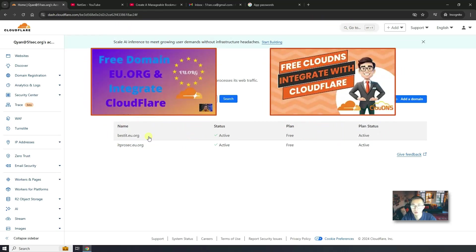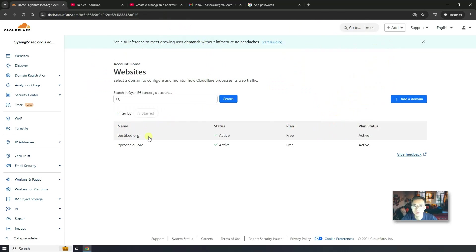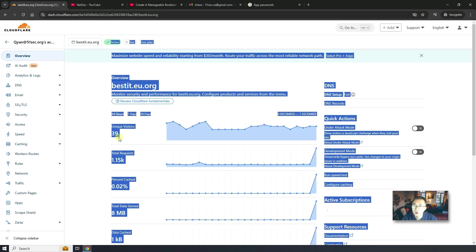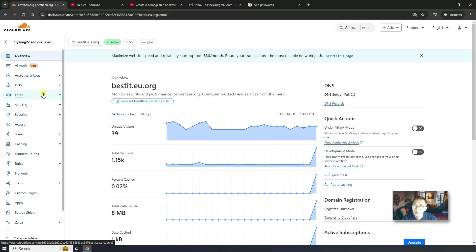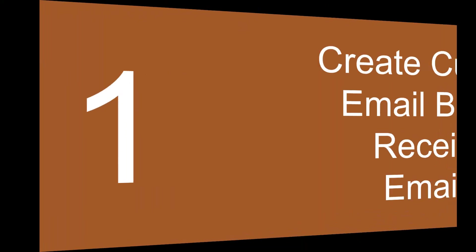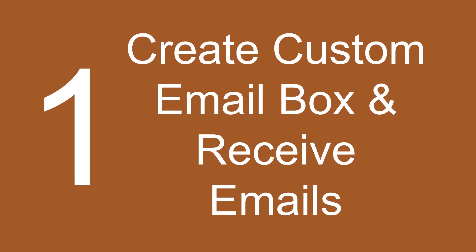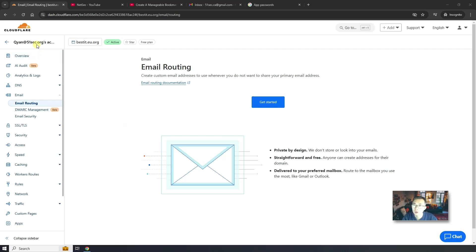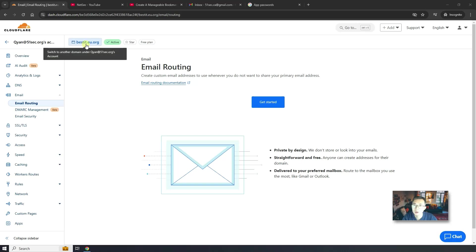Strongly suggest you to follow the guide on those two videos and then add them in. So I'm going to use bestit.eu.org free domain as an example to show you the process how you can create your own email address and then receive and send emails from that email address.